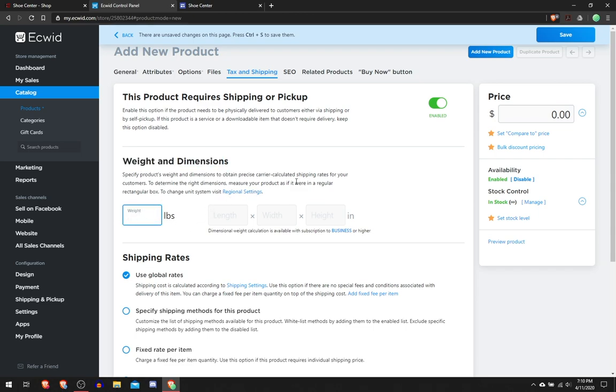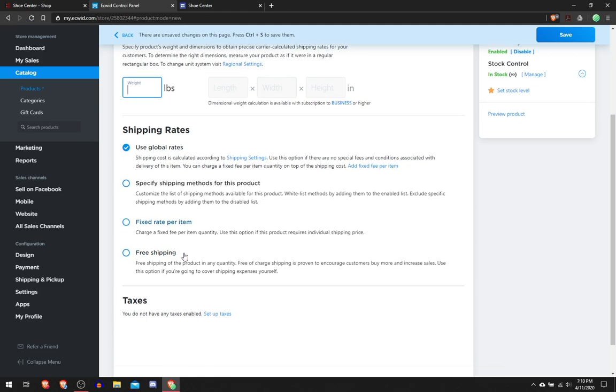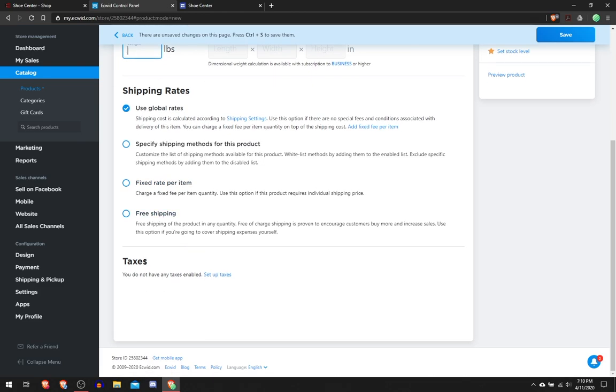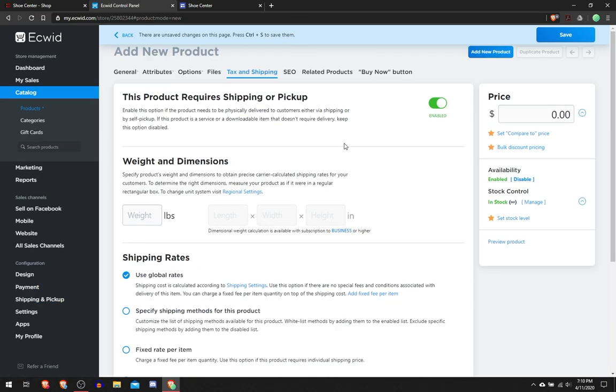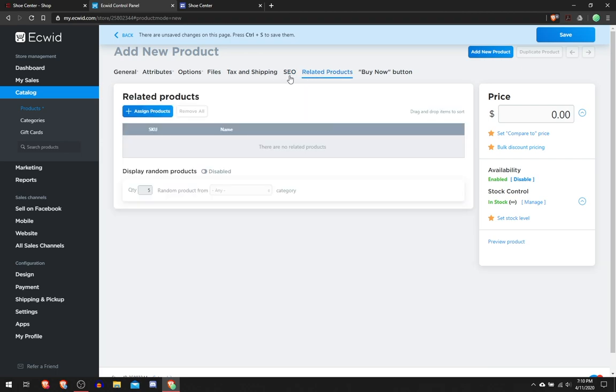Weight and dimensions you would put the weight of it just to determine shipping costs. Here you can do free shipping or some rates for the shipping to determine your shipping price. Taxes you can set up in your settings, I'm not going to be setting up taxes right now.